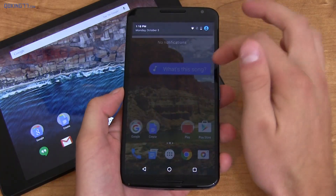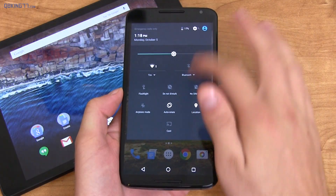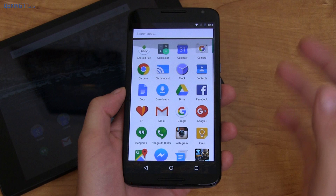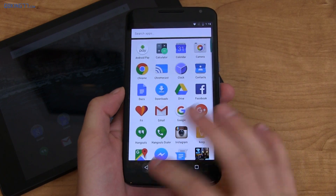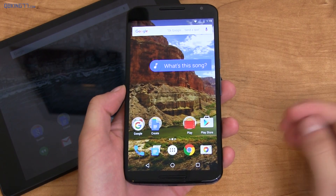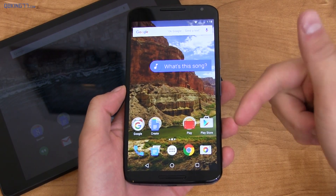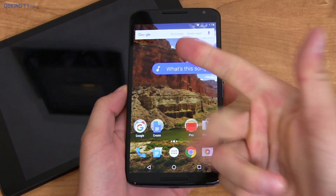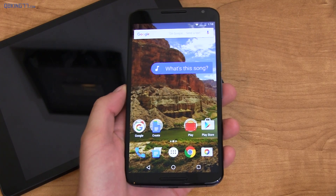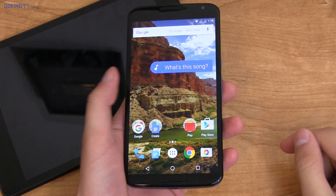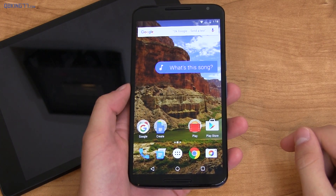That's the official Android 6.0 Marshmallow update on the Android operating system. Hopefully you enjoyed this video — if you did, please give it a thumbs up and share it. Subscribe to the channel, lots more to come. You can follow on Facebook, Twitter, and Google Plus — all links in the description below. Thank you very much for watching.